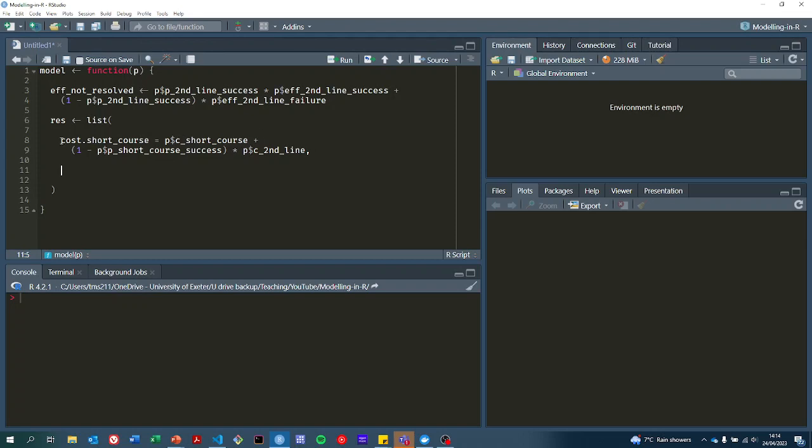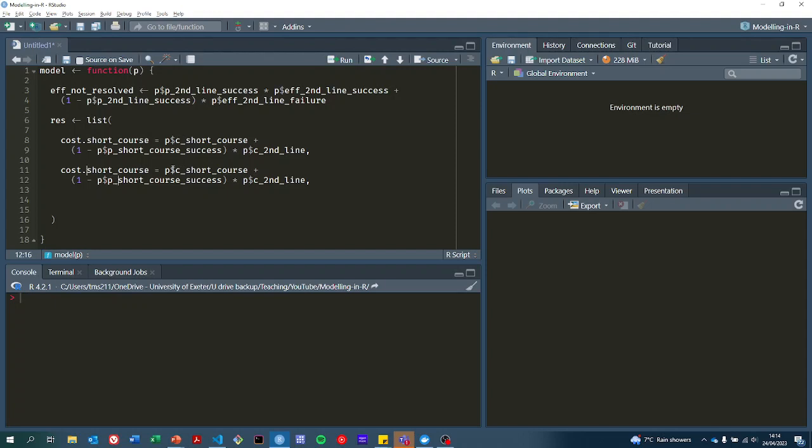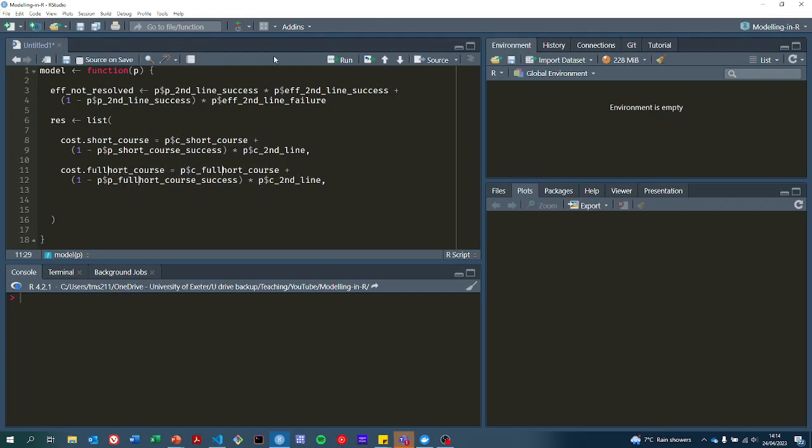Now we also want to do the same but for the full course. Luckily here we can just go like this and change short to full.